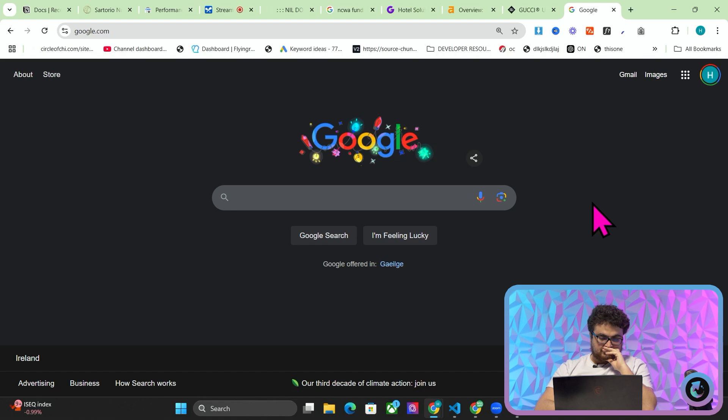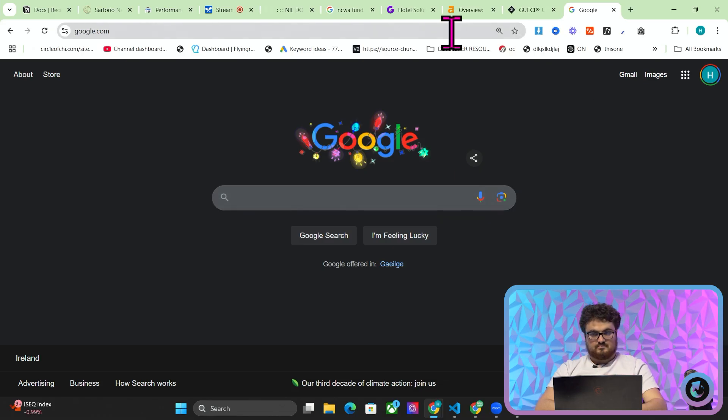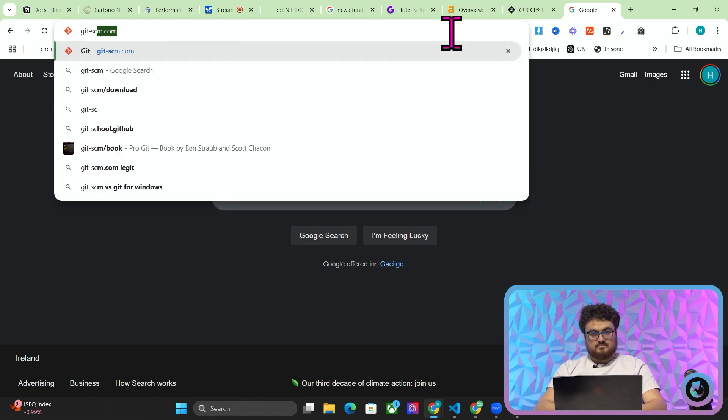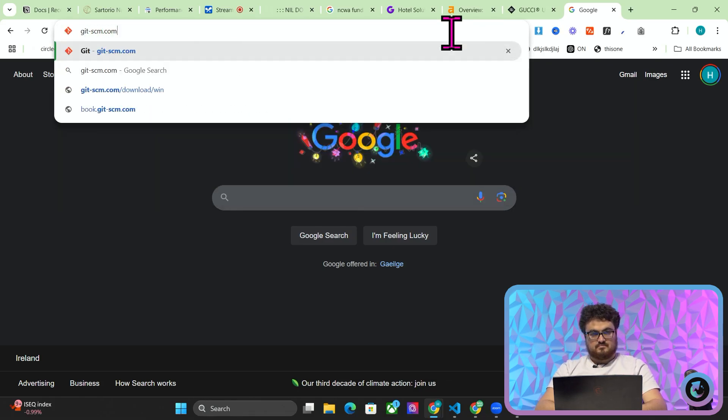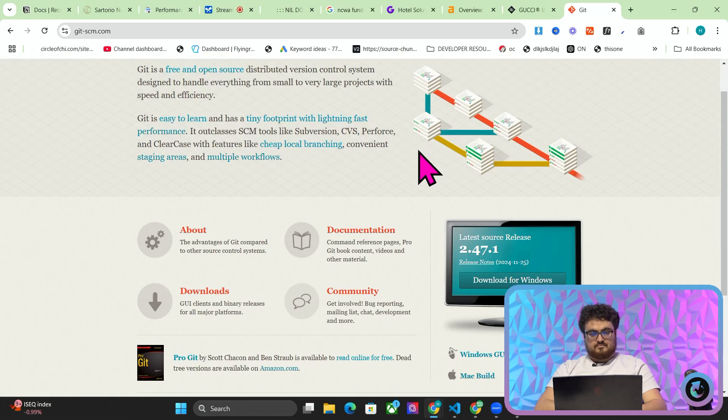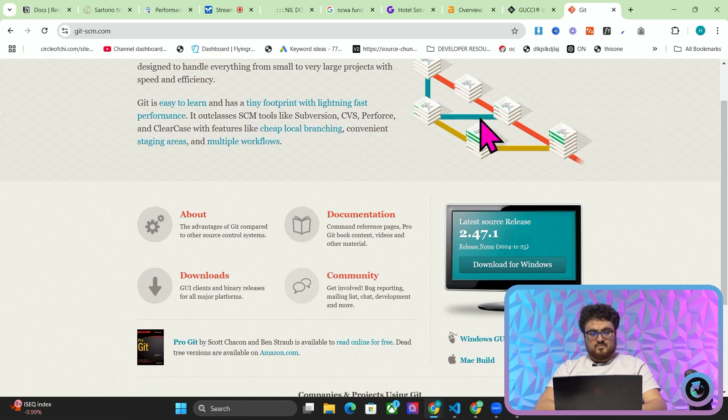Okay you'd like to know where to download Git SCM from. You can go to the official Git website which is git-scm.com and download the version for Windows there. Would you like me to provide any further guidance with that?